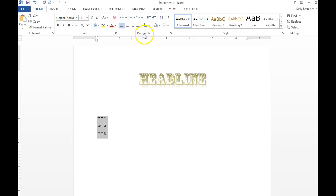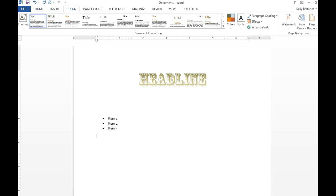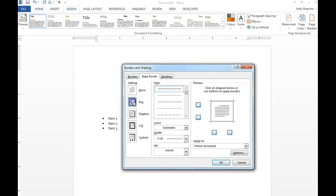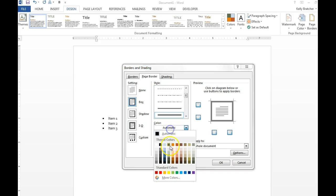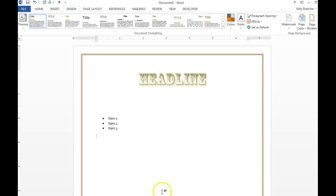Bulleted list is under paragraph. You can bullet items. You can also add a page border by going to Design, Page Borders, Box. Choose what style of line that you'd like, choose the color that you'd like, tell it to apply to the whole document.